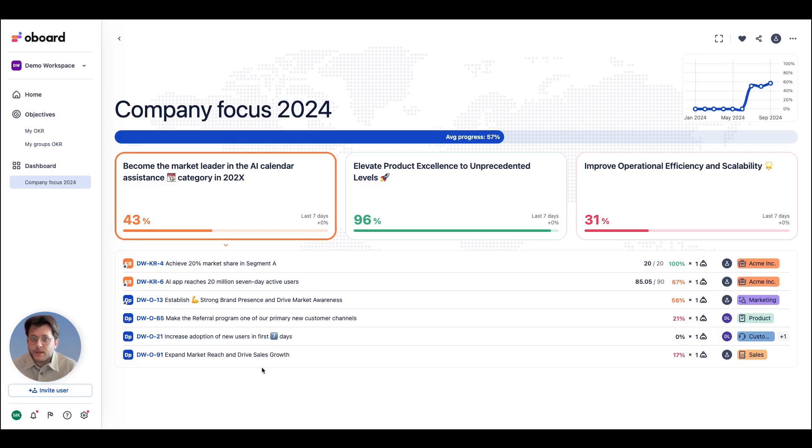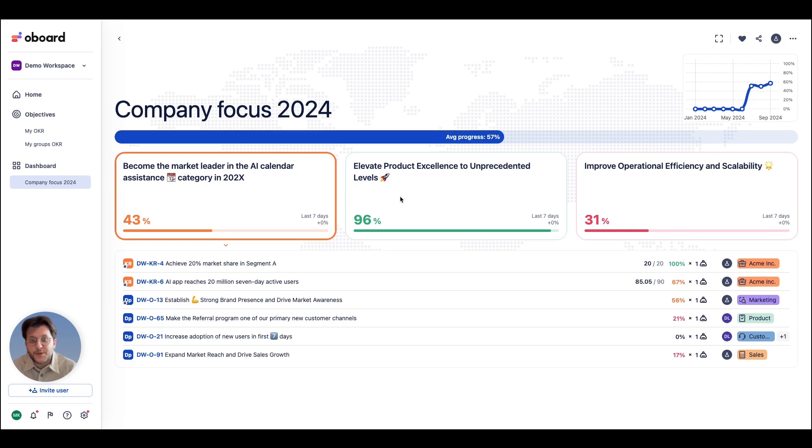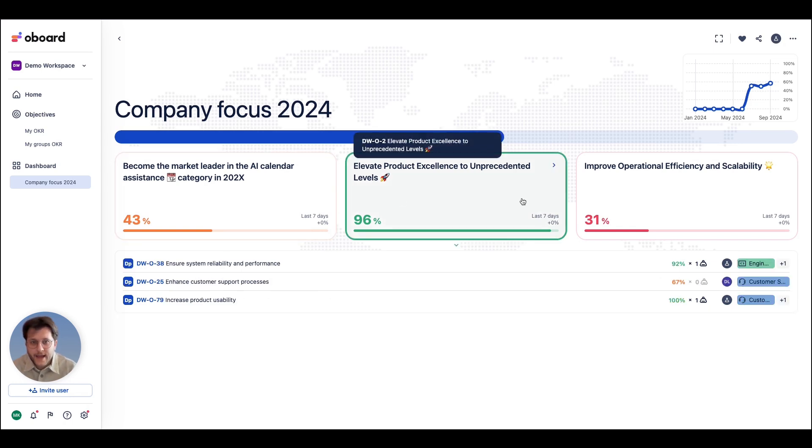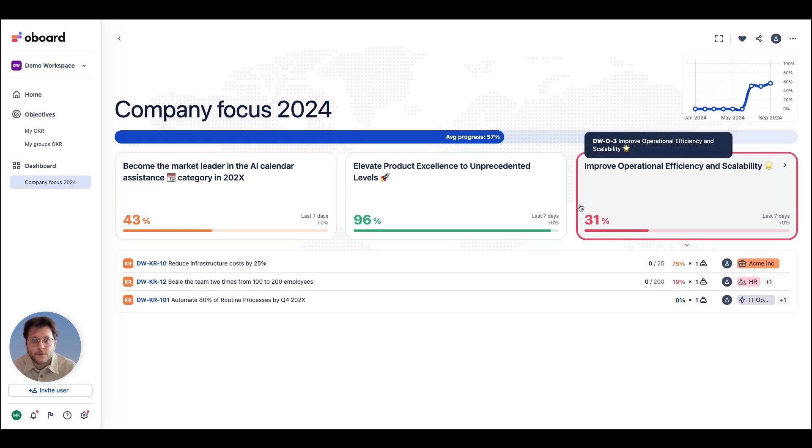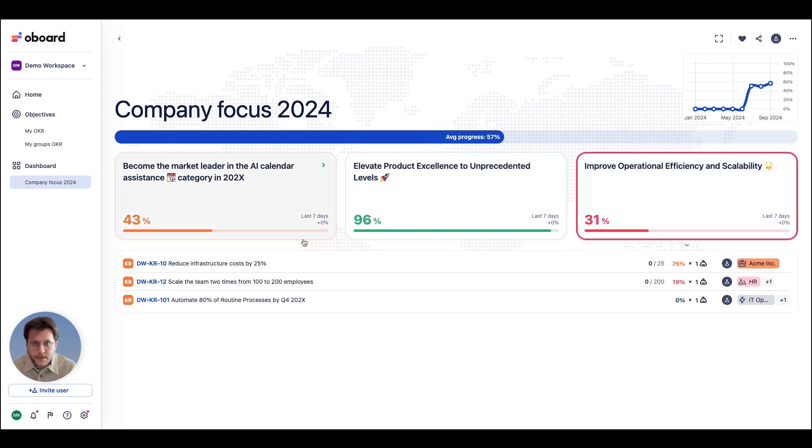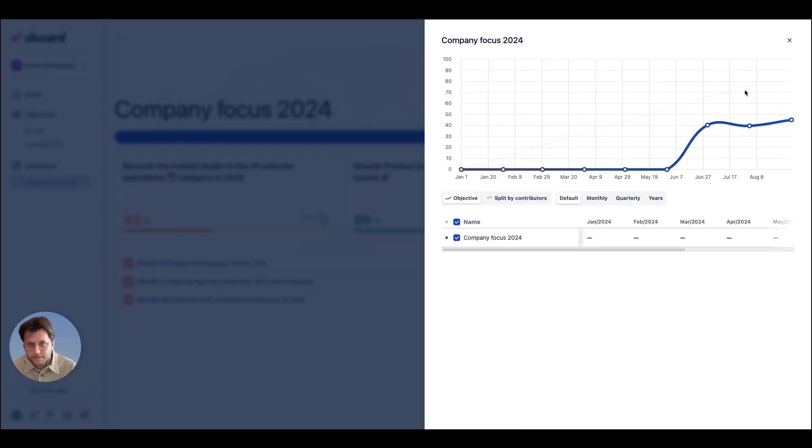But what if you need a higher overview at the company level? Custom dashboard will help you with that. Pick your cars and create a focused report based on them. See your overall progress in percentage or on a graph.